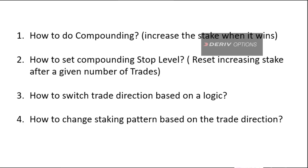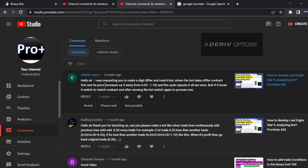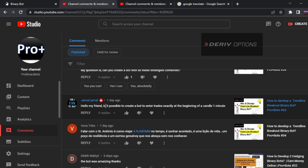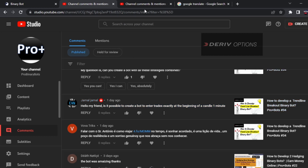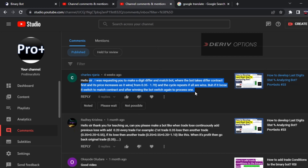The fourth thing is how to change the staking pattern based on trade direction — when winning we want to increase the stake, but after a loss we want to keep a constant stake for the digit match. You will learn these four things in this video. I will do the next video on another comment asking if it's possible to create a bot to enter trades exactly at the beginning of a one-minute candle.